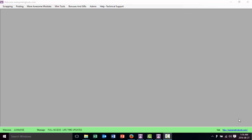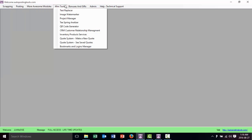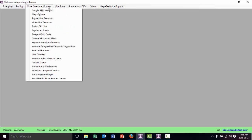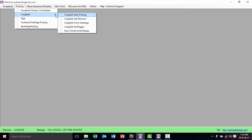Hi and welcome to OtoPostingTools.com. Today I'm going to show you how the Craigslist AdRenewer works in my software. This is a software that contains many modules as you can see, and they do all those different kinds of things. In this case today we're talking about the Craigslist section.